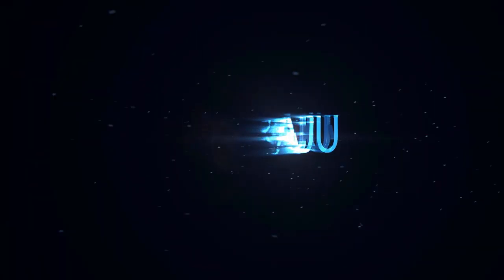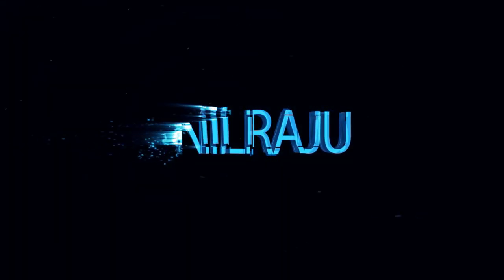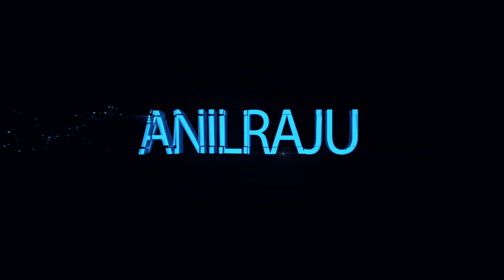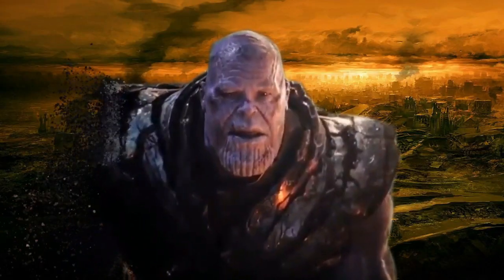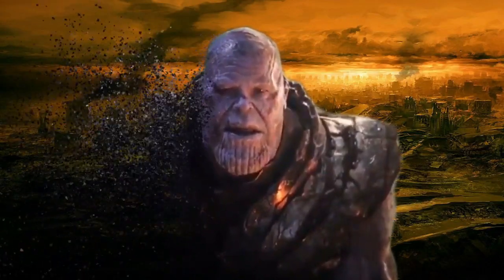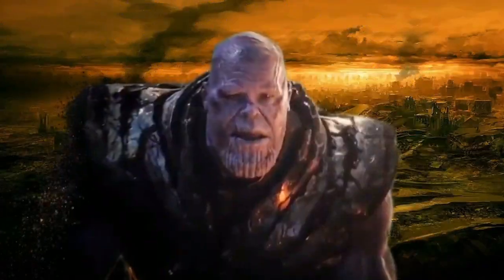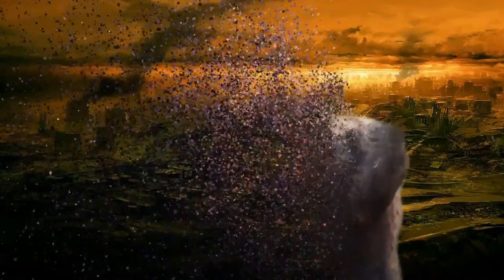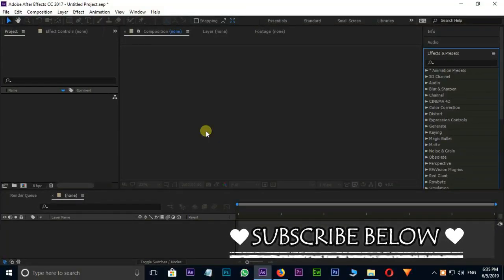Hi friends, welcome back to my other After Effects tutorial. Today I am going to create this disintegration effect in After Effects. Let's jump into After Effects.